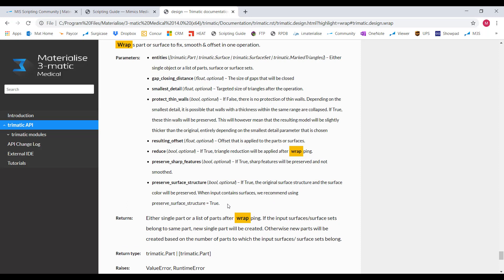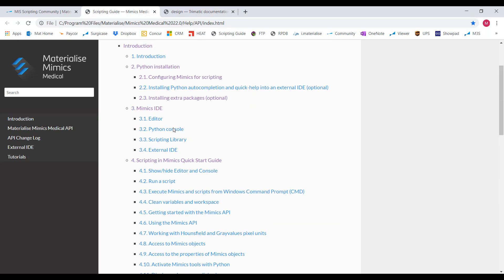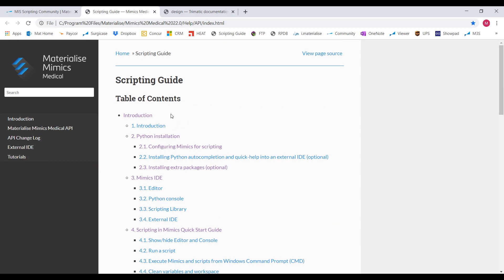This is where your copy-paste skills will really be tested. If you're a copy-paste pro, then guess what — you're a scripting pro in Mimics and 3Matic. Now that you know where to go, let's get you set up with Python and tie it to Mimics and 3Matic.